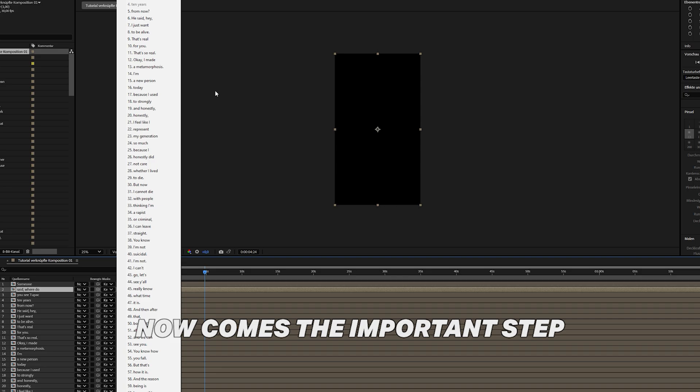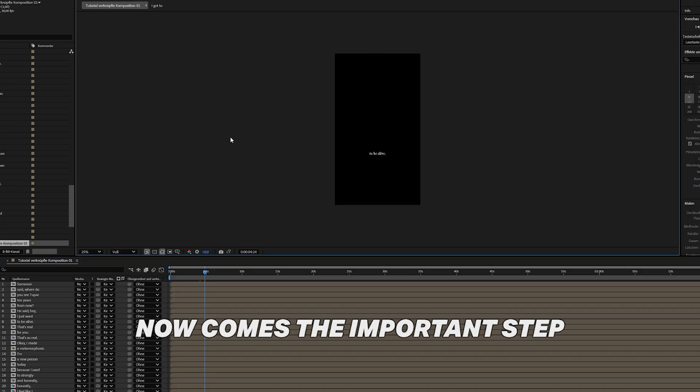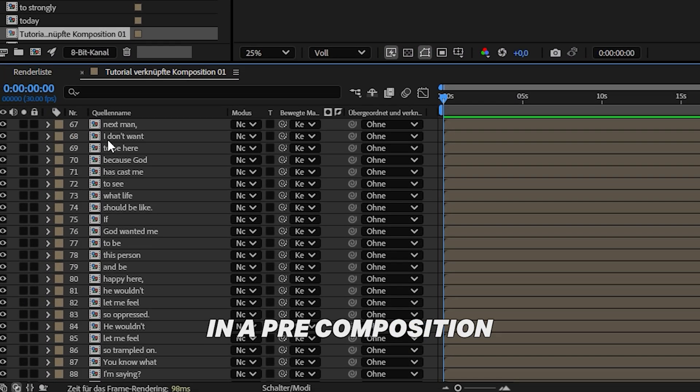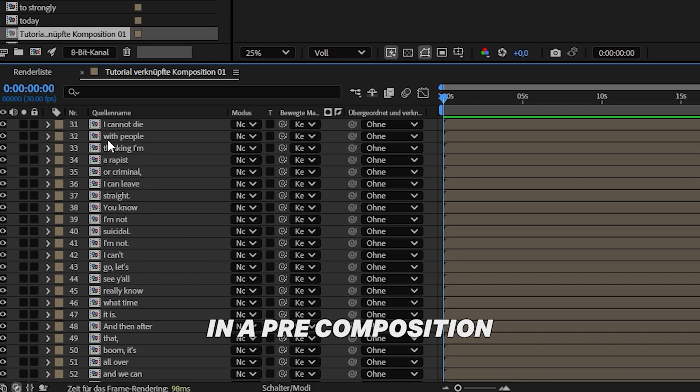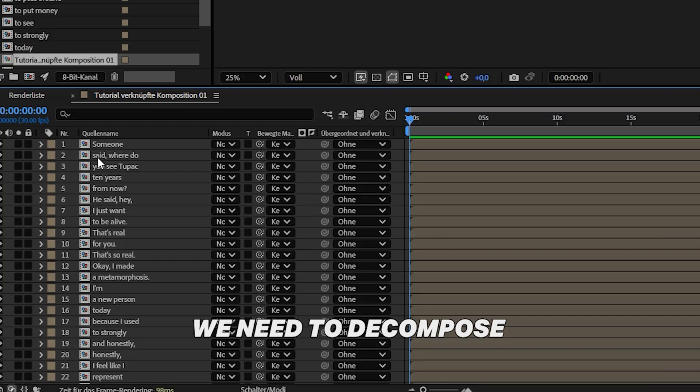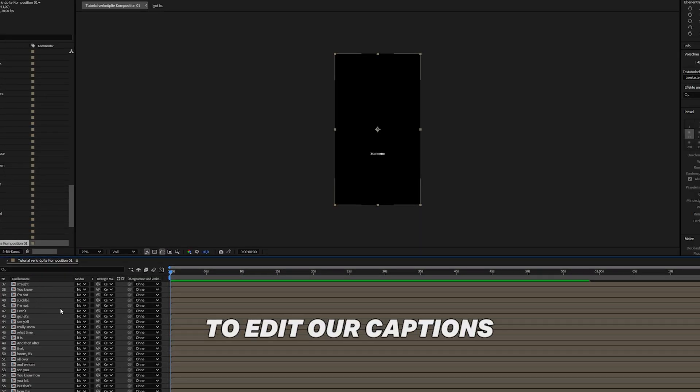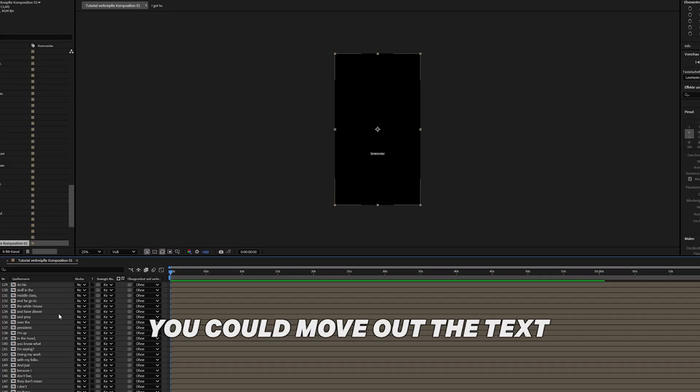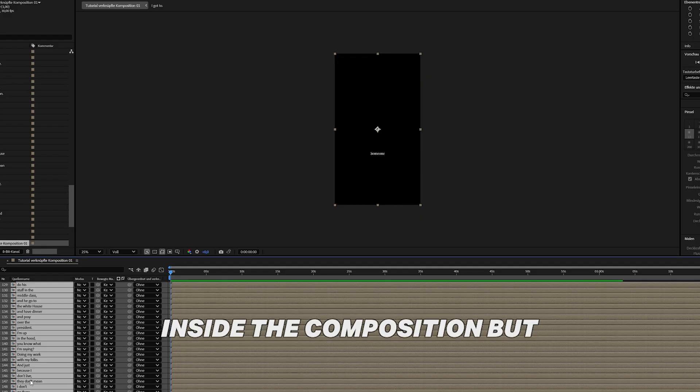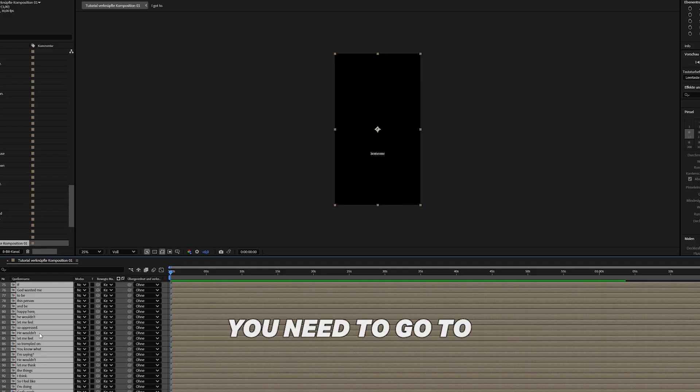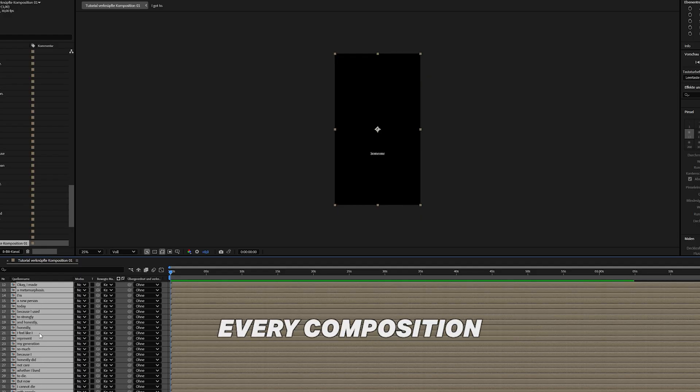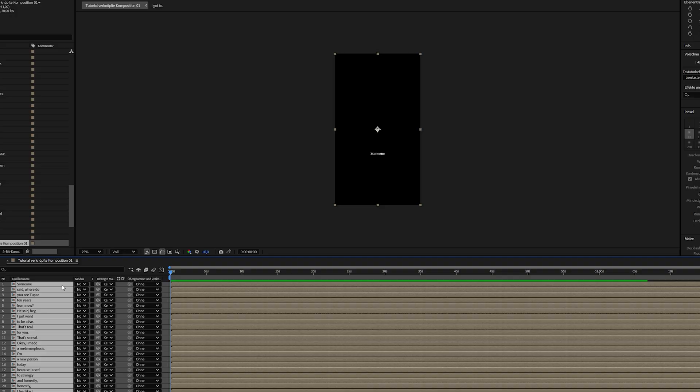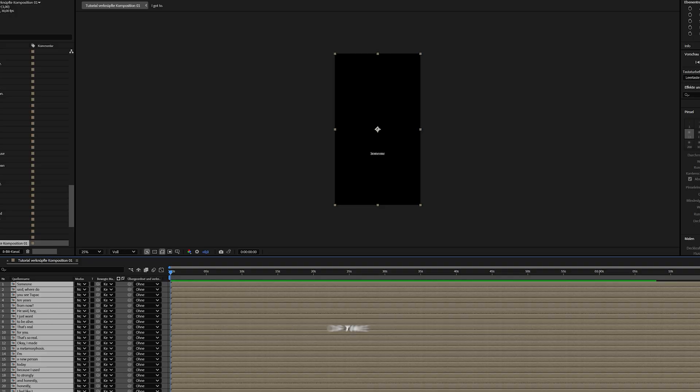Now comes the important step. You see here your captions in a pre-composition. We need to decompose these compositions to edit our captions. You could move out the text inside the composition, but you need to go to every composition and move the text out manually, and that would take a lot of time.